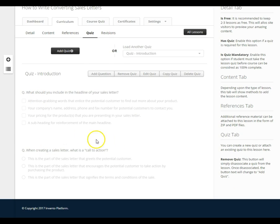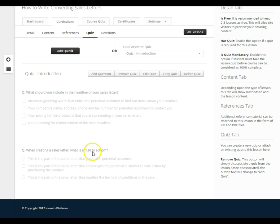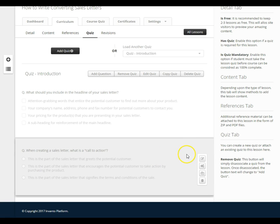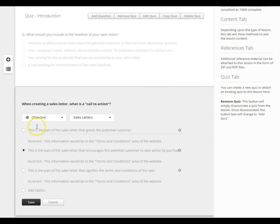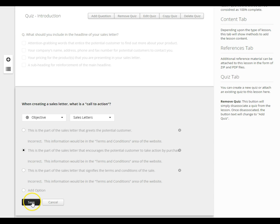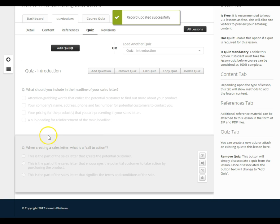And you can see now that I have pulled that second question in. The question is when creating a sales letter what is a call to action. I have three possible answers. Because this is a different type of question, I'm going to go into edit so you can see this is an objective question so there's only going to be one correct answer. I'll click save and now I've got two questions added to my quiz in two different ways.